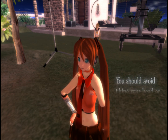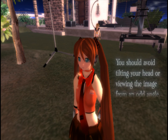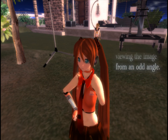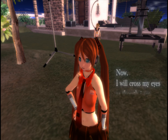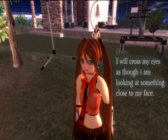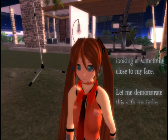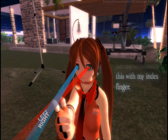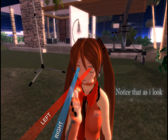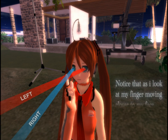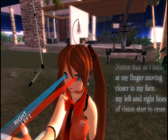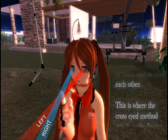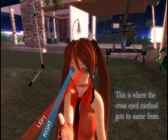You should avoid tilting your head or viewing the image from an odd angle. Now I will cross my eyes as though I'm looking at something close to my face. Let me demonstrate this with my index finger. Notice that as I look at my finger with it close to my face, my left and right lines of vision start to cross each other. This is where the cross-eyed method gets its name from.